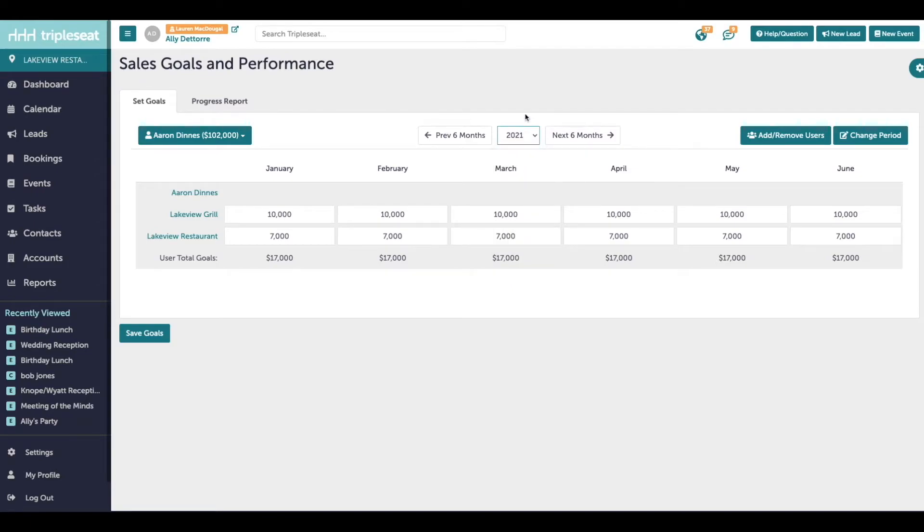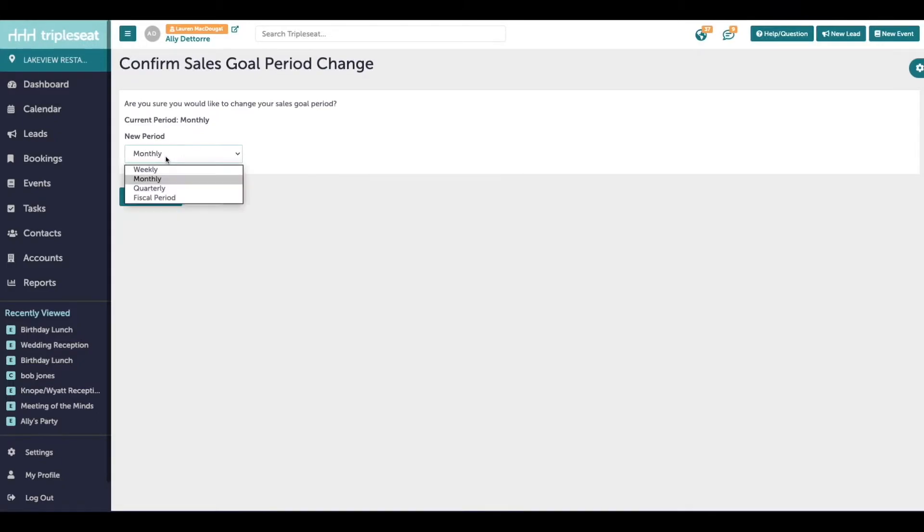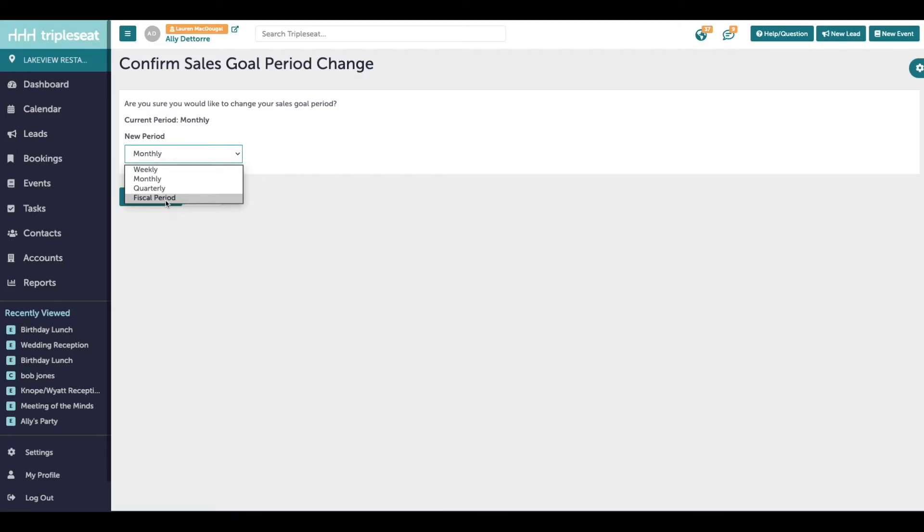If your group sets their sales goals by a different time frame and not monthly, you can change the time period over on the right. The other options we have are to set weekly sales goals which would set Monday to Sunday, quarterly sales goals, or by fiscal period. The fiscal period will be defined in your fiscal period settings in Triple C.